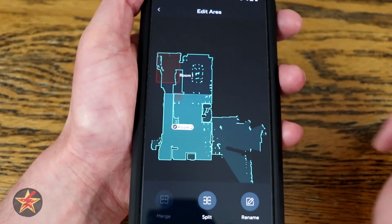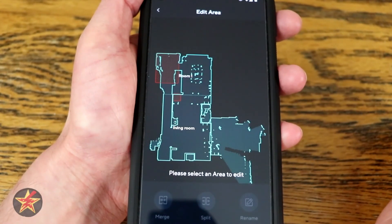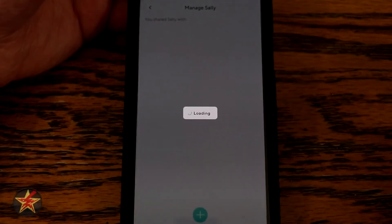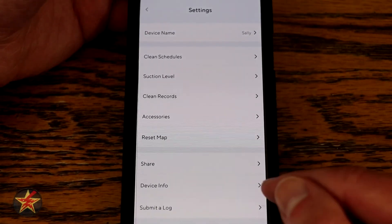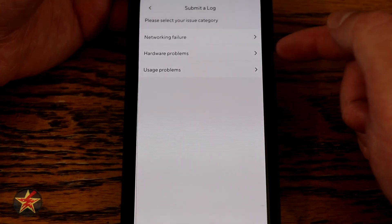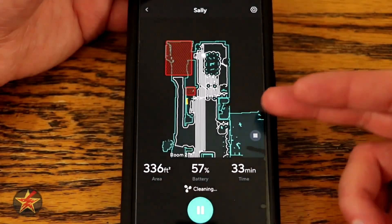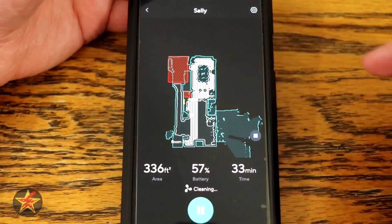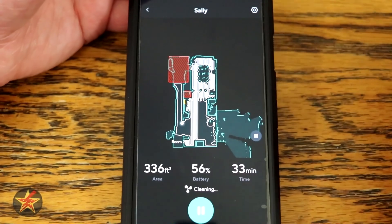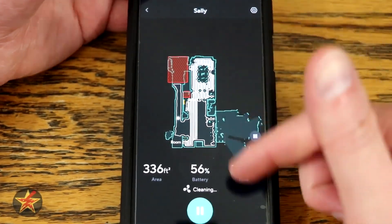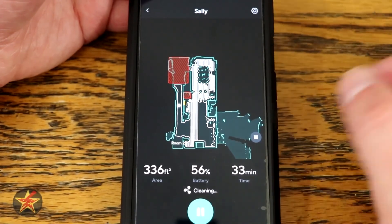You can also rename the room — so 'living room', select OK, and now instead of room 2 it's called living room. You can share your particular vacuum with anyone who has a Wyze account. Device information gives you a lot of device details, and you have submit logs for network failure, hardware problem, or usage problem, which will go to Wyze tech support. You can also delete the device. The robot vacuum finished my dining room and is now moving into the living room — it goes through rather quickly.